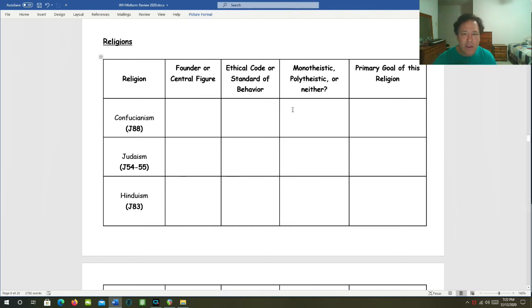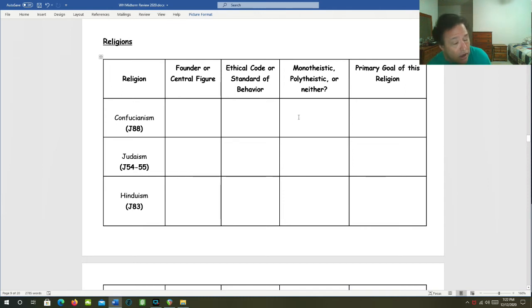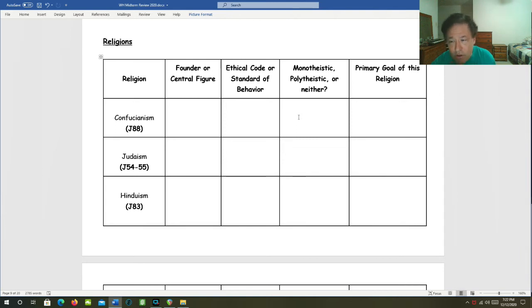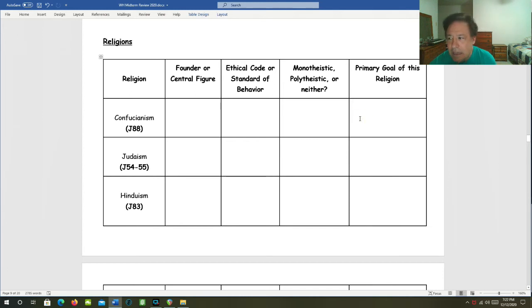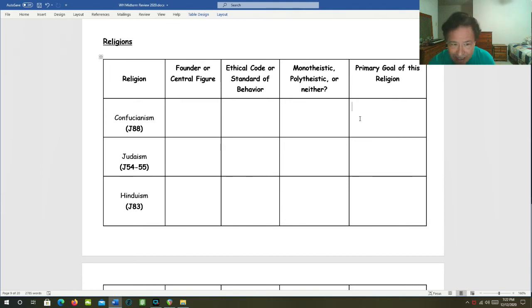The ethical code of behavior came down to filial piety. Filial piety was the amount of reverence and respect that a son gave to his father. Was it monotheistic, polytheistic, or neither? It was neither. Confucianism is not really a religion. It's more of a code of behavior. What was the primary goal? It was a well-ordered, harmonious society. That's what Confucius longed for in his time.